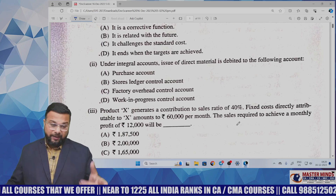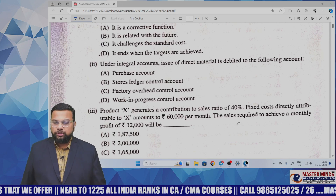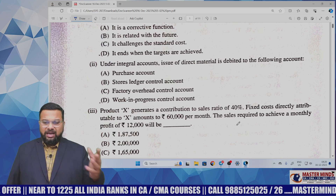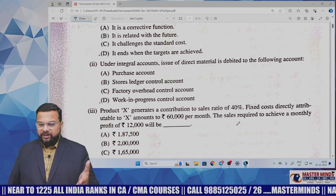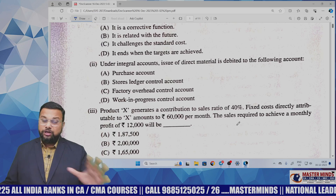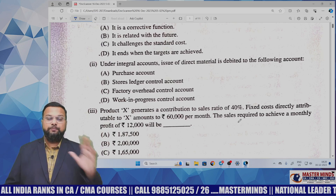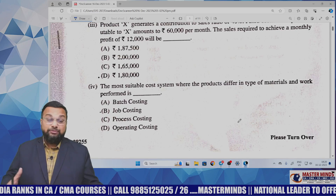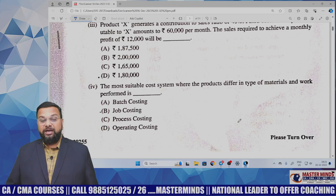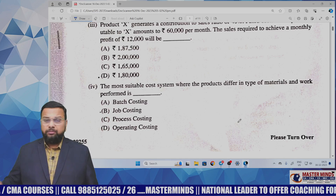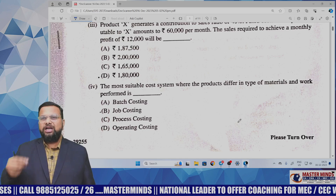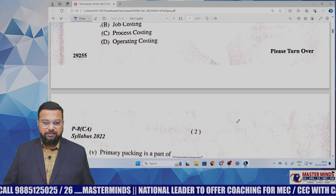Next, X generates a contribution to sales ratio (PV ratio) of 40%, fixed cost and profit are given, and we are asked to calculate desired sales from marginal costing — a very basic MCQ. The most suitable cost system where product differs in type of material and work performed is job costing — a basic definition question for job costing.